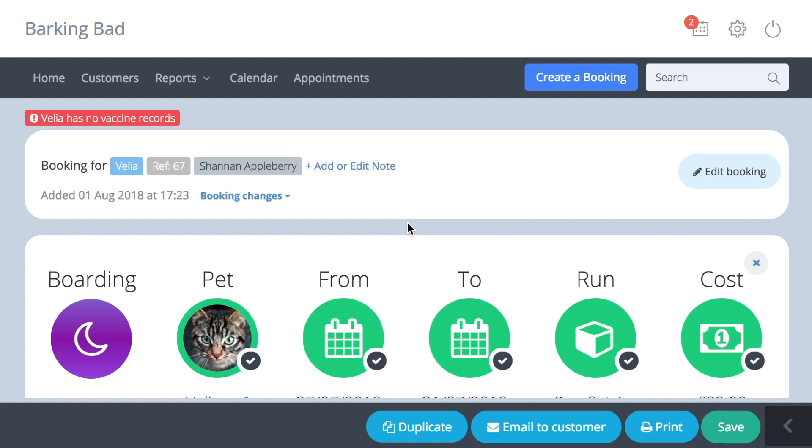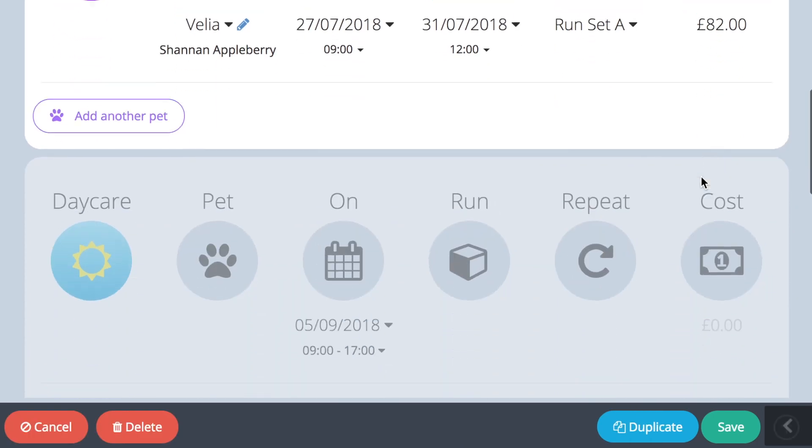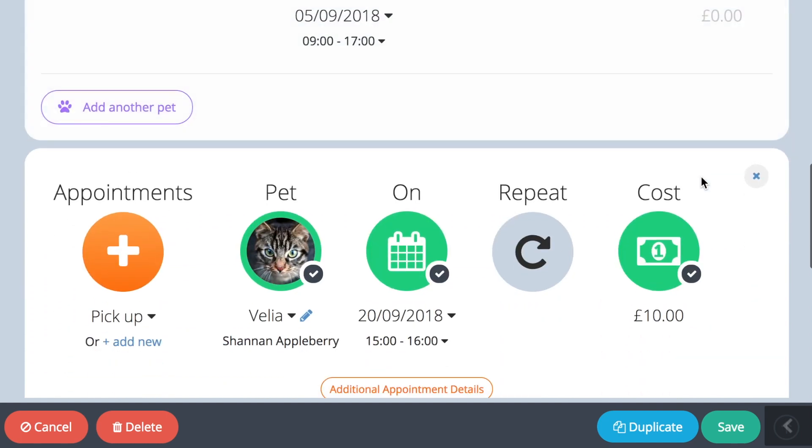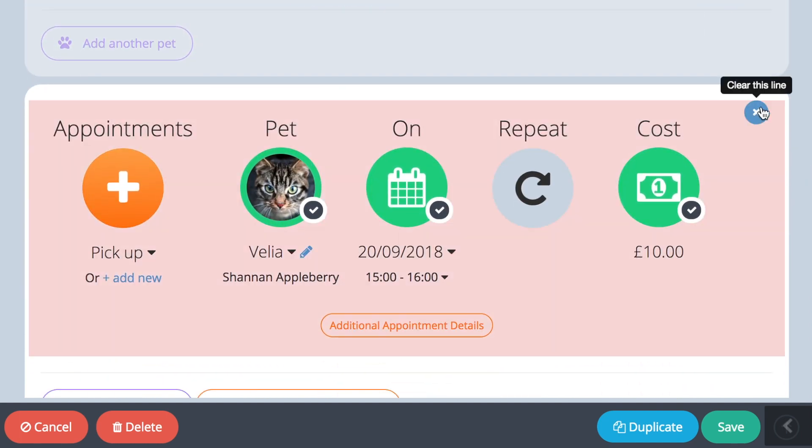To delete part of a booking, press the edit booking button and use the cross in the top right corner of the line you want to delete from the booking.